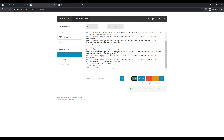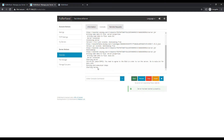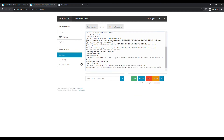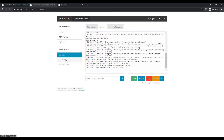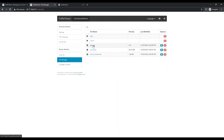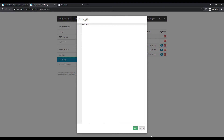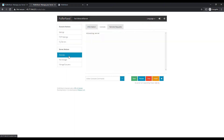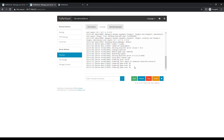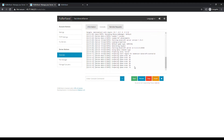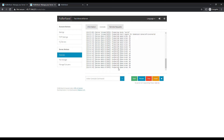We should see it starting up here in just a minute. If you do get an error message, that means you need to go into your File Manager and go into the EULA — the terms of service — and type in true. Go back to Overview and you can see our Minecraft server is now starting up. The first time it runs it's actually generating the world, which takes a little bit of time, but you can see it's already at 15% and now 20%.